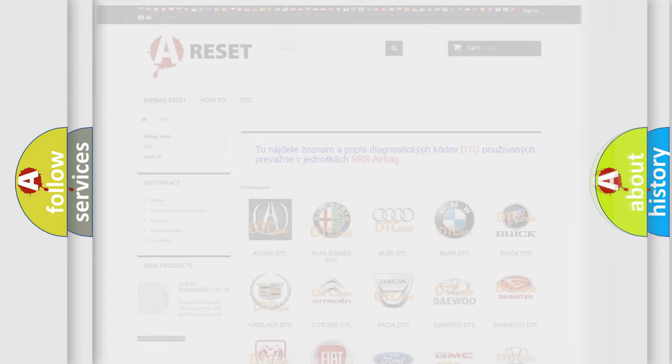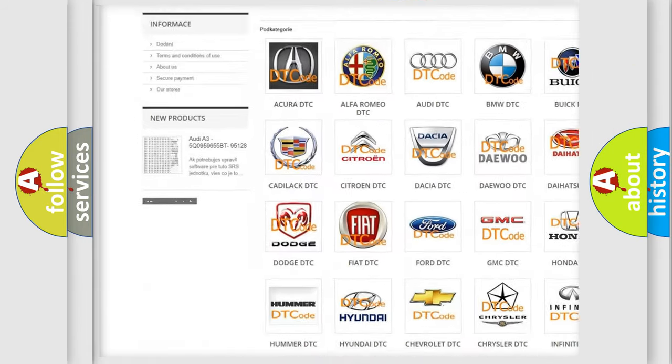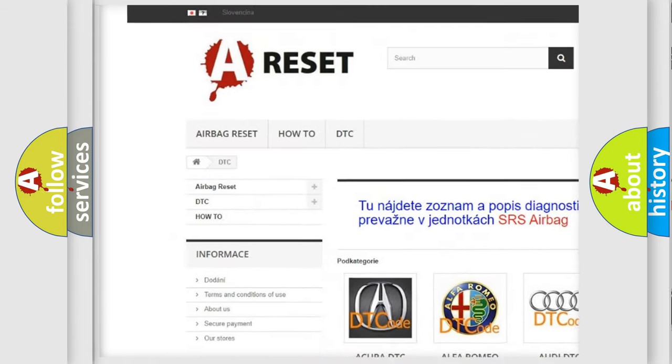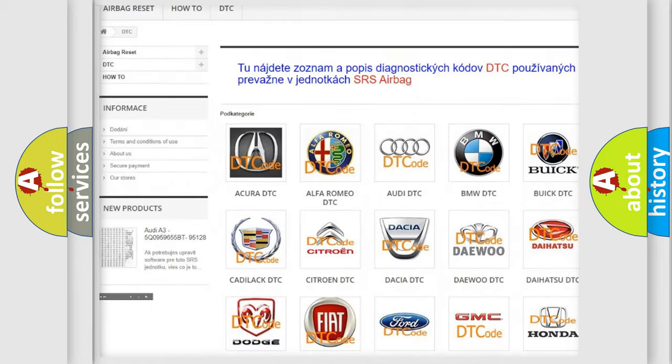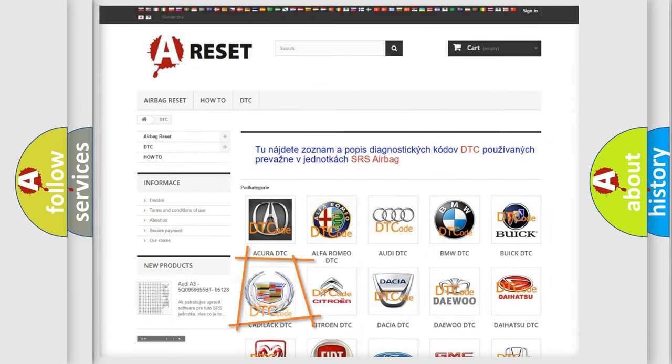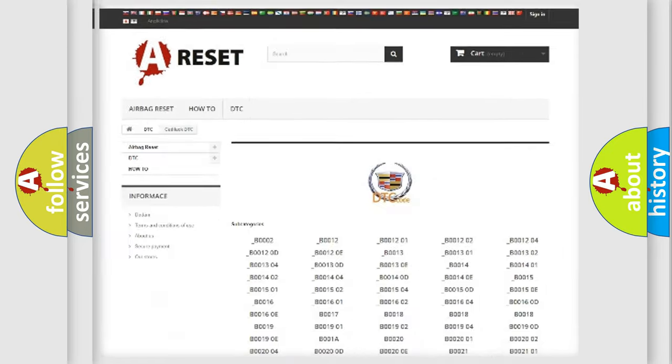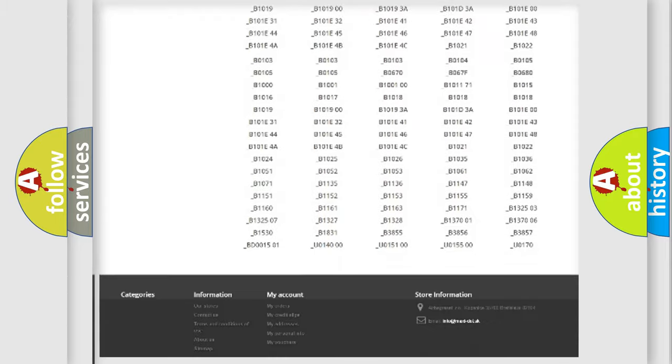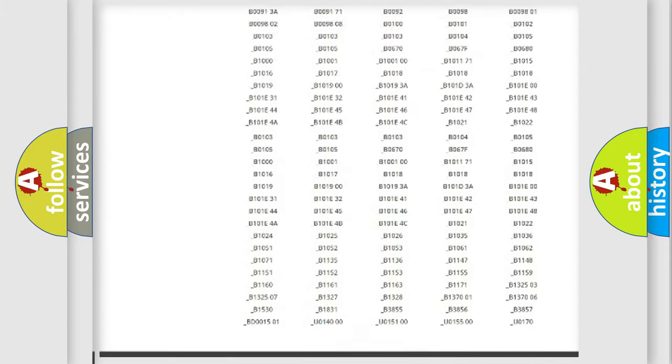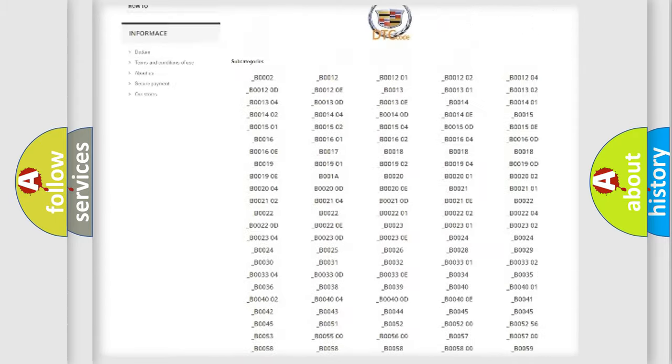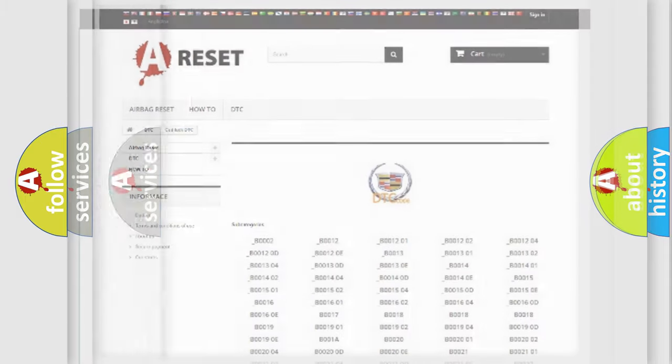Our website airbagreset.sk produces useful videos for you. You do not have to go through the OBD2 protocol anymore to know how to troubleshoot any car breakdown. You will find all the diagnostic codes that can be diagnosed in Cadillac vehicles.